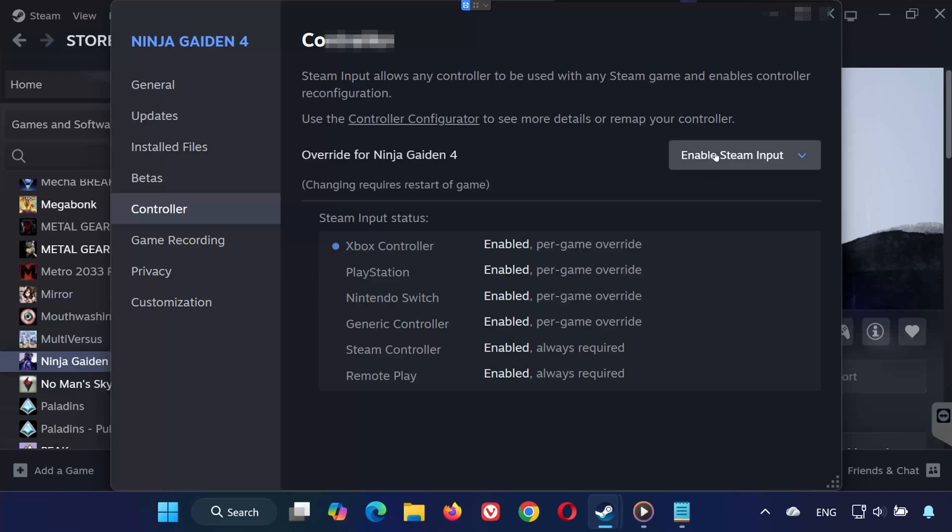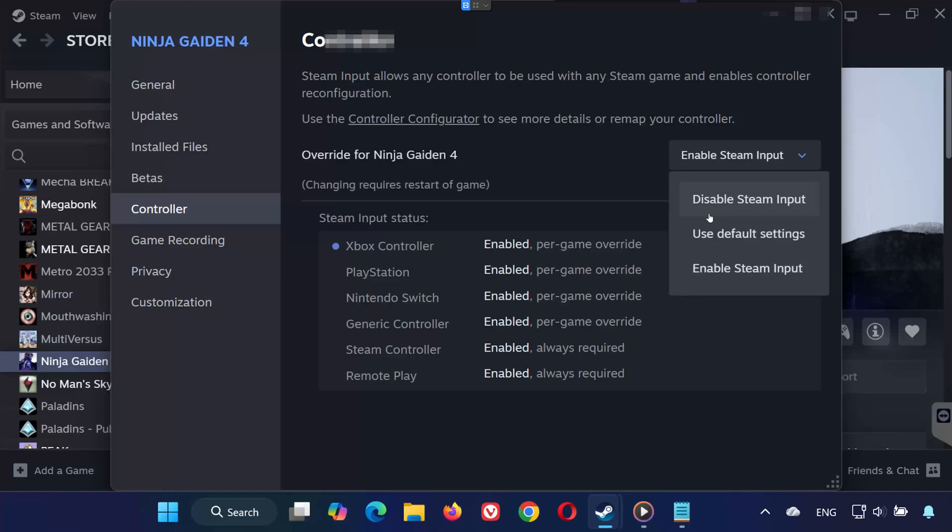If it doesn't, go back to the same menu and select Disable Steam Input instead. Sometimes the opposite setting fixes the issue depending on your controller type.